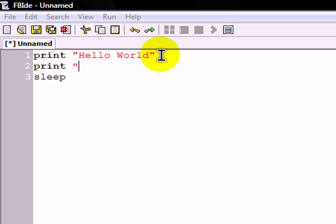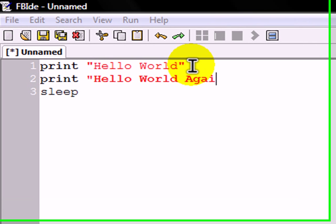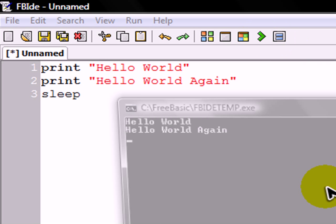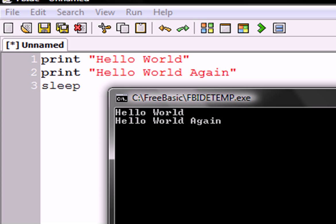You can also type whatever again, like hello world again. And you'll see that when you hit play, it will say it twice.